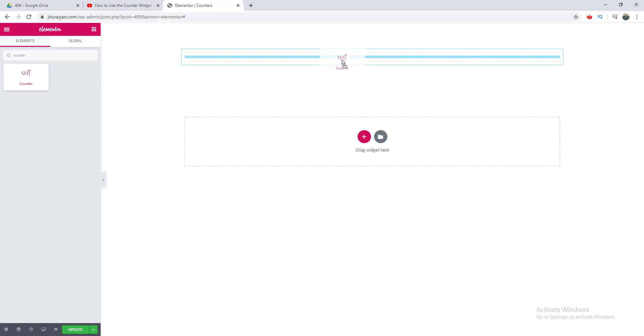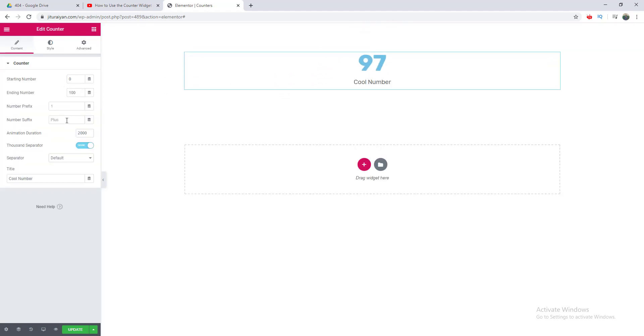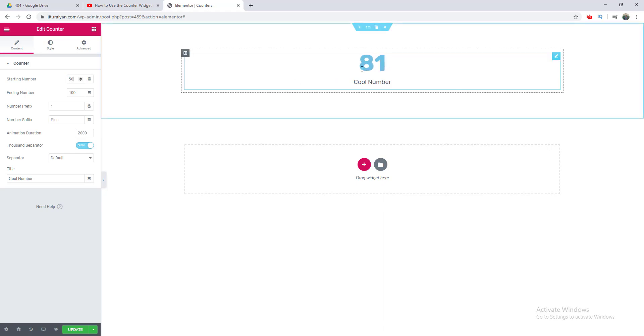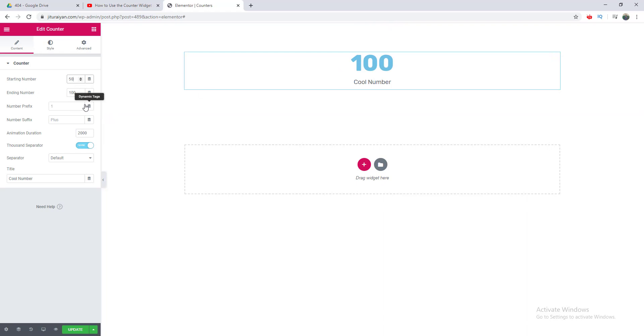Let's drag it. You can see several options of this counter on the left side. The first option is the starting number. If I set it to 50, you can see the counter is starting from 50 to 100. There is also an ending number which indicates at what number the counter ends.